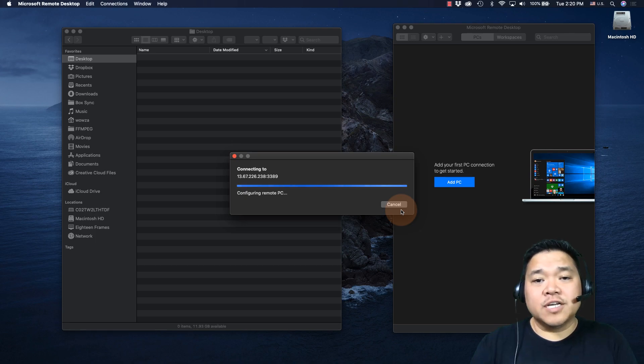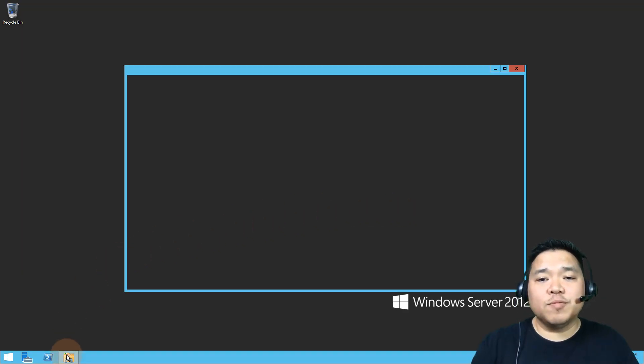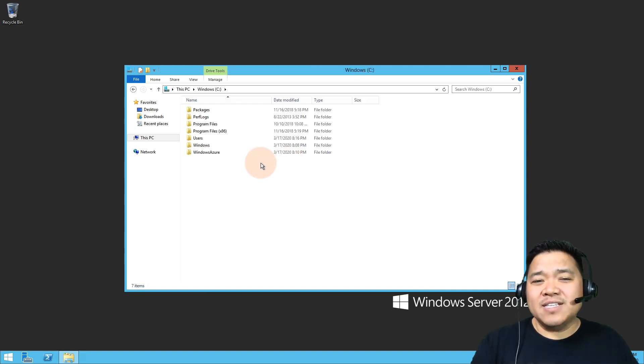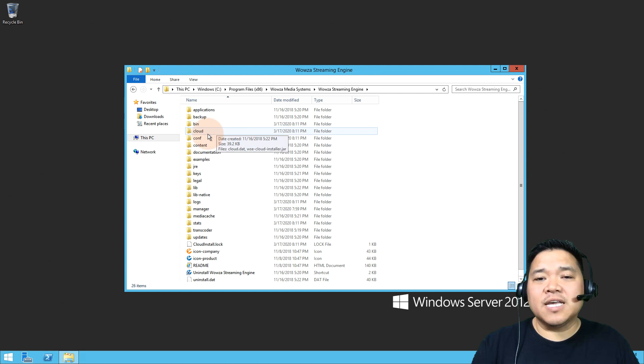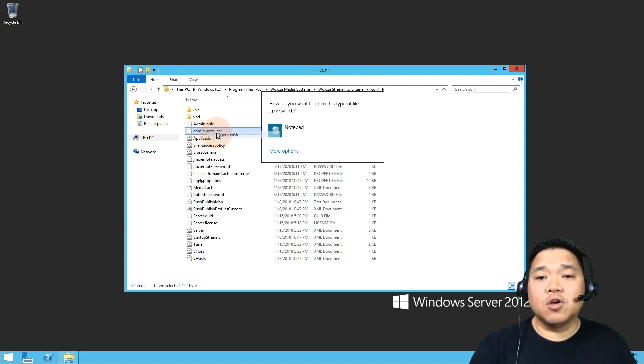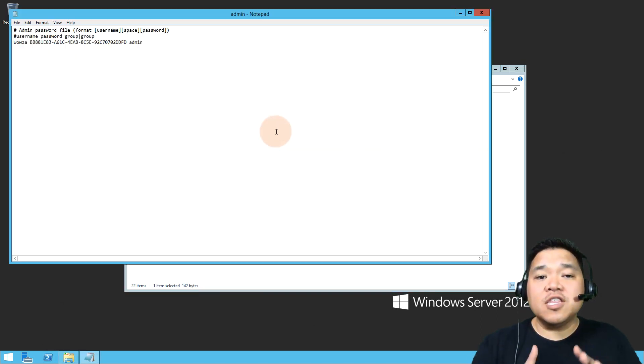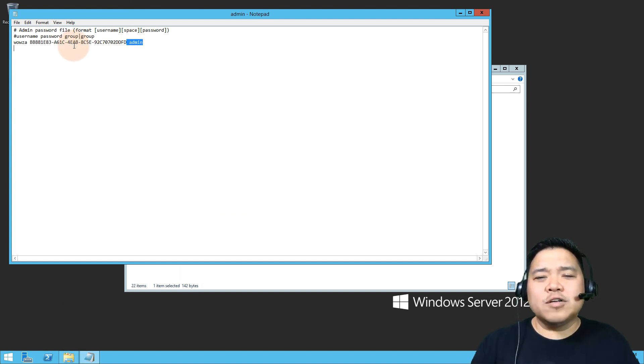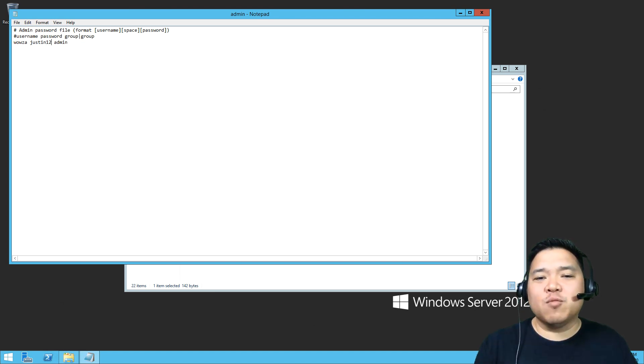When you're logged in and have accessed the server, locate the Wowza Streaming Engine directory on the server. Now, inside this directory, you'll find a conf folder containing admin.password. Open this in notepad, and then you can change the admin username and password. We're just going to change the password for now, leaving the default username Wowza alone.